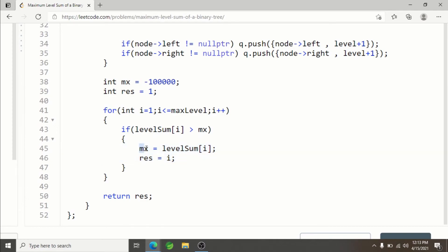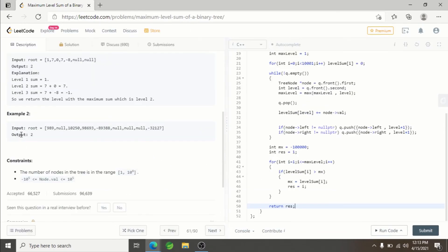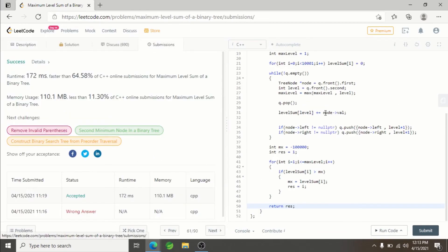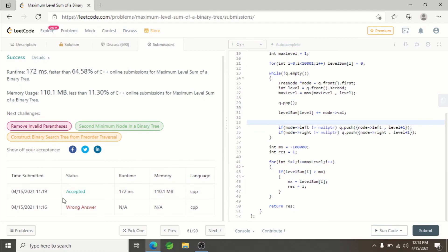Finally, return the result. You can see my submissions—this code has already been accepted. I'll be providing the code in the description of the video so you can use it as reference.